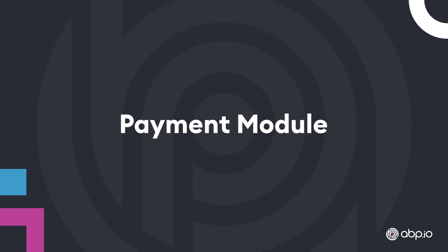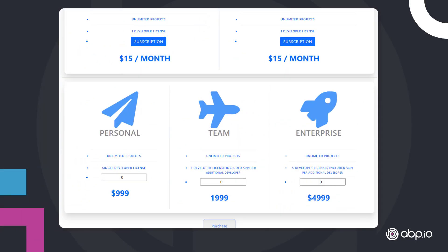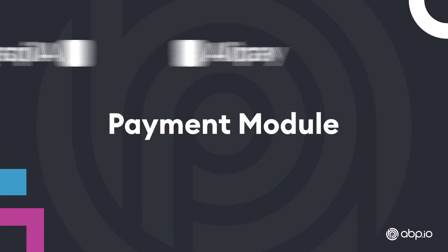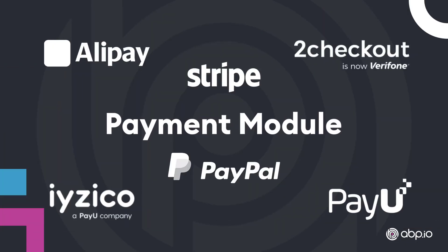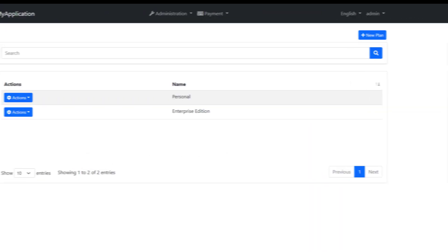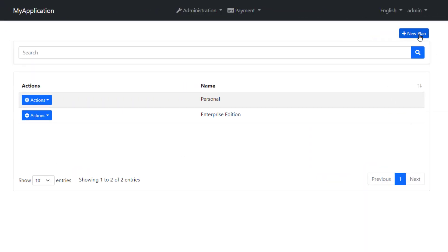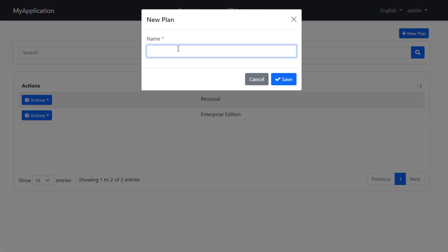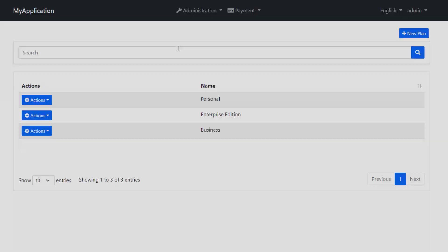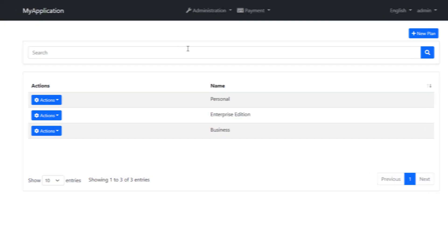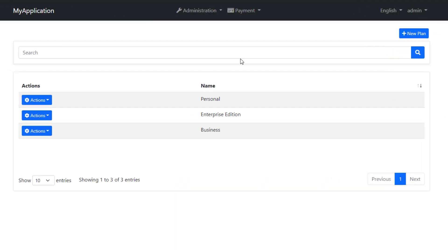The payment module implements the integration for different payment gateways. It provides payment plans management so you can create your own subscriptions and payment plans for your products. It also shows the data of each payment request.